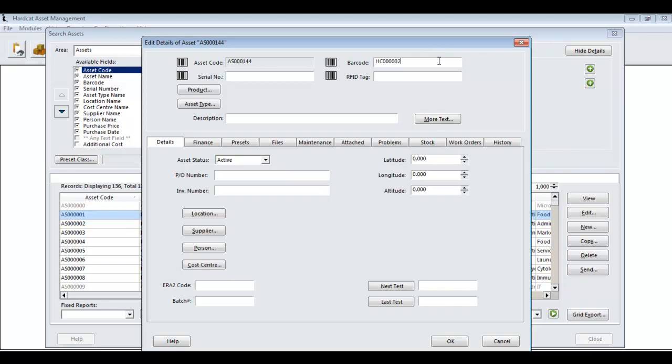Hardcat has provided you with a pre-determined barcode field. You can always change its value if you'd like. Remembering, the value still has to be a unique value though. You can enter a serial number. You could enter a RFID field. You also may enter a product.